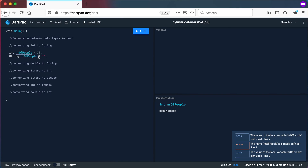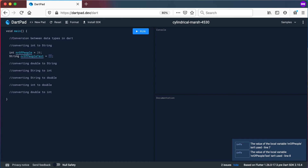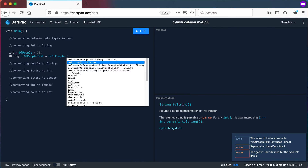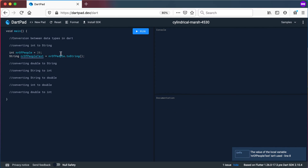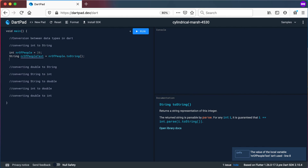So I'm going to say numberOfPeopleText equals — and now to convert this integer to a string, we will call numberOfPeople.toString(). This toString() method will convert numberOfPeople, which is 20, to a string "20".